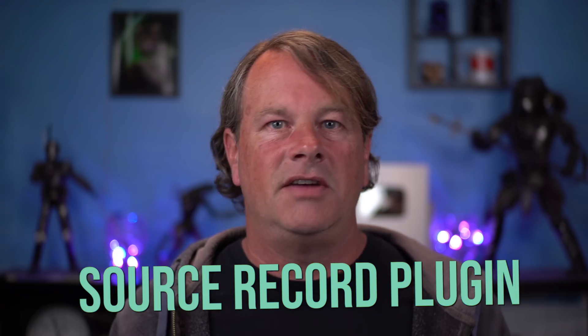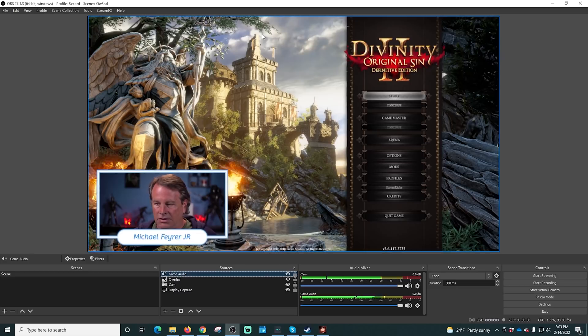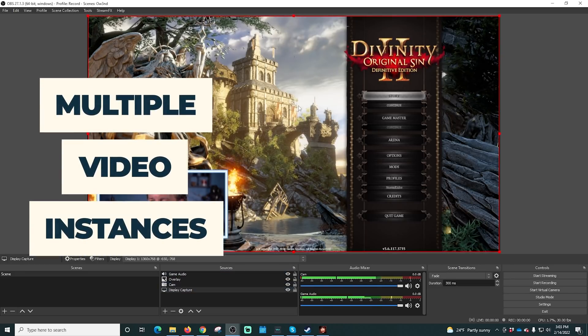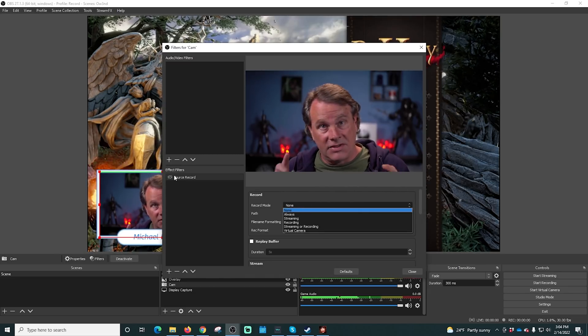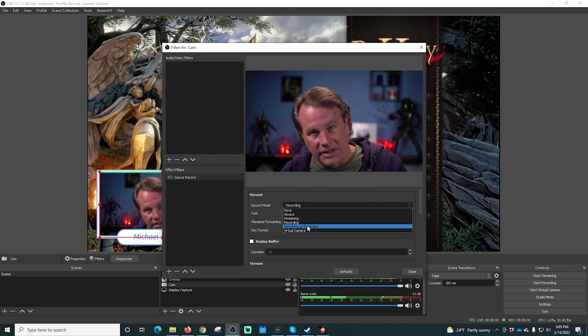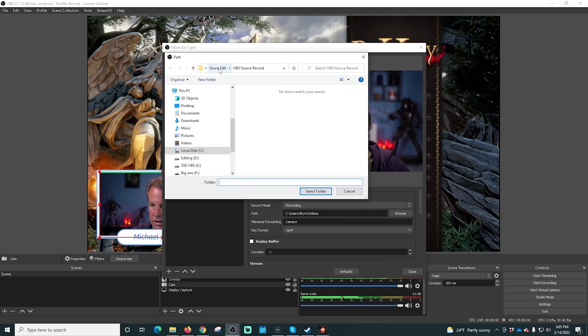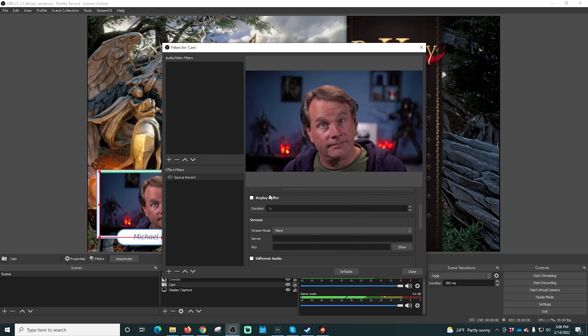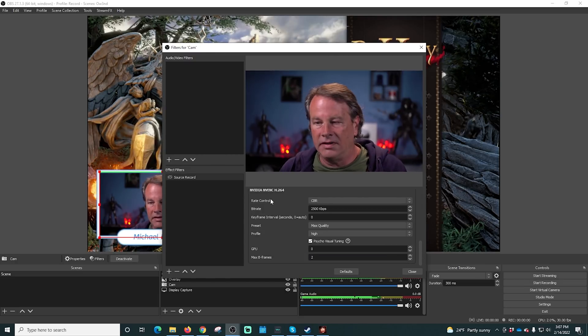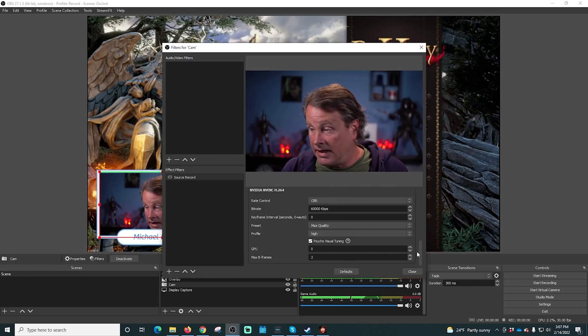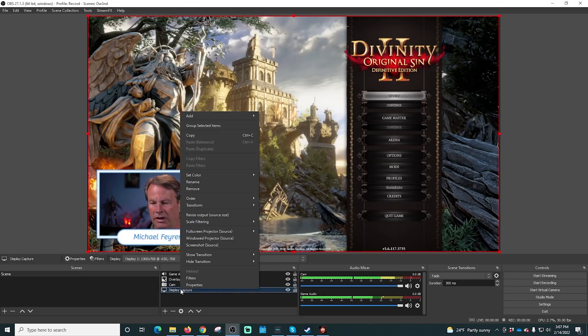If you want to grow your channel, the best way to do it is with recorded content. The Source Record plugin gives you a lot of recording options to help you do this right. It allows you to record multiple video instances with their audio in their full resolution. For example, you could record your camera and the game completely separately with completely separate audio. Later in post, you'd have the full camera in 1920x1080 and the full video game footage in whatever resolution it is.